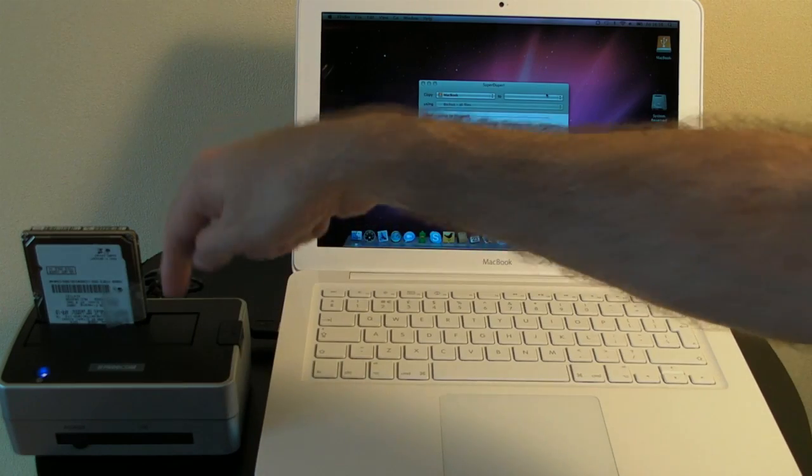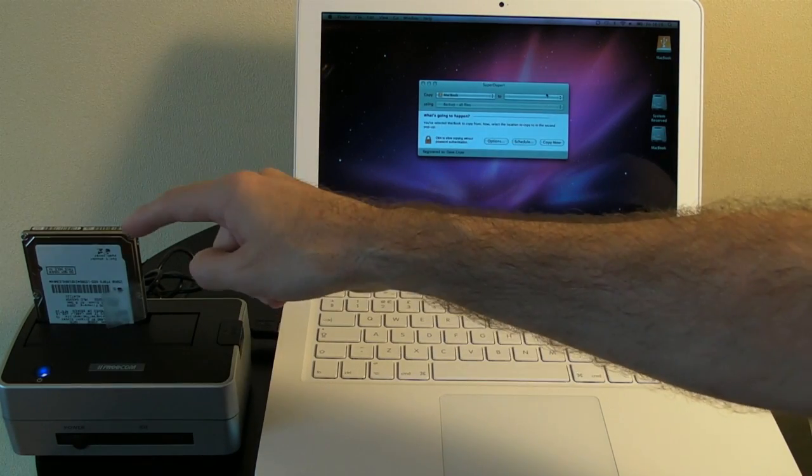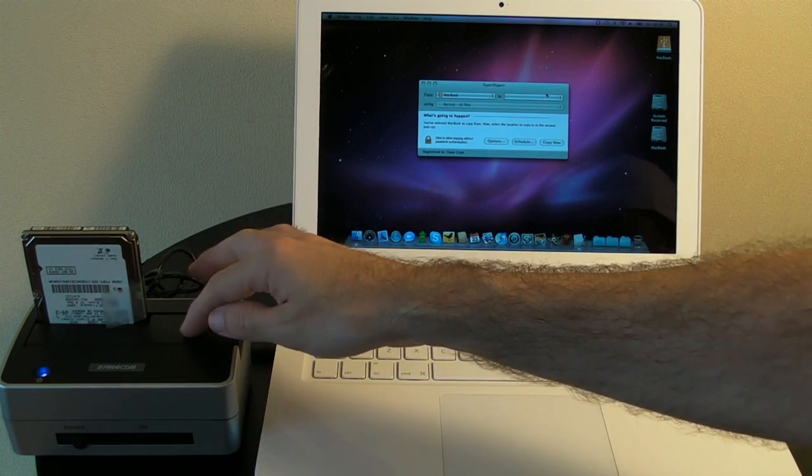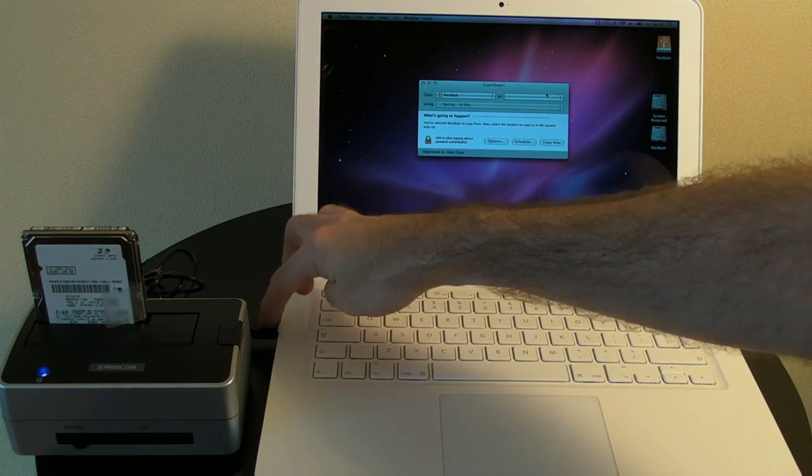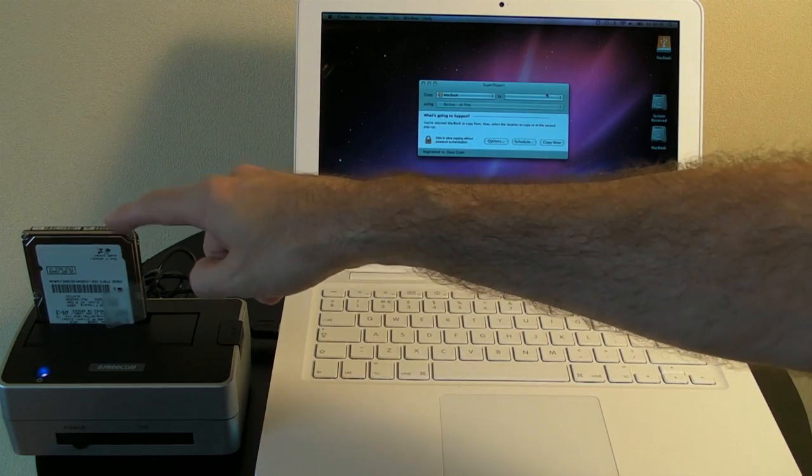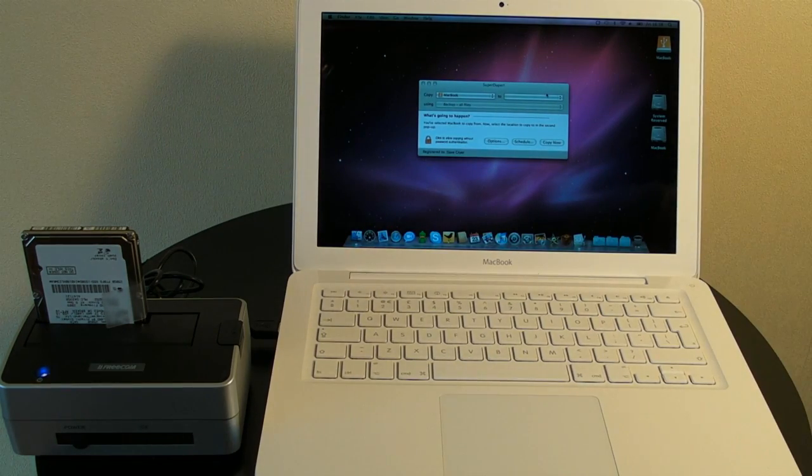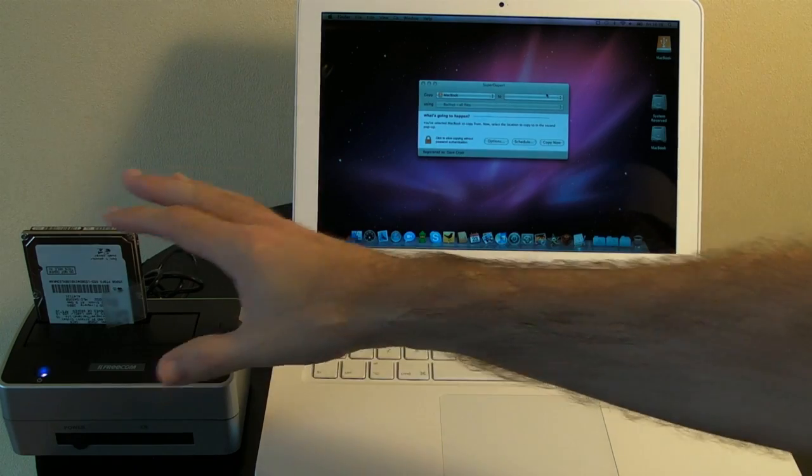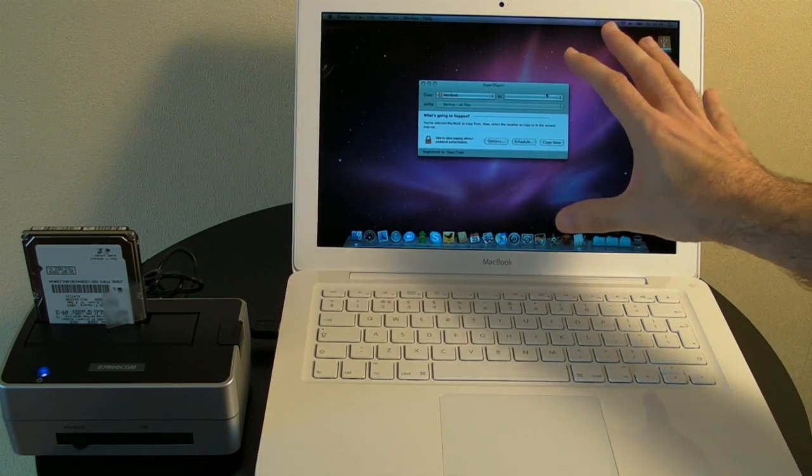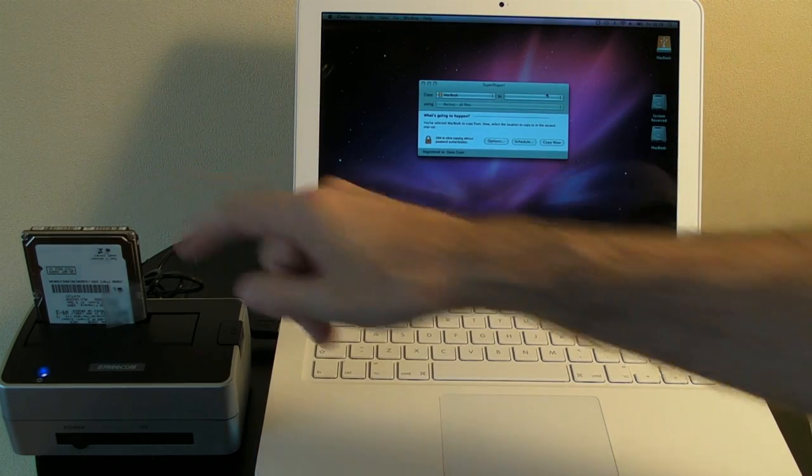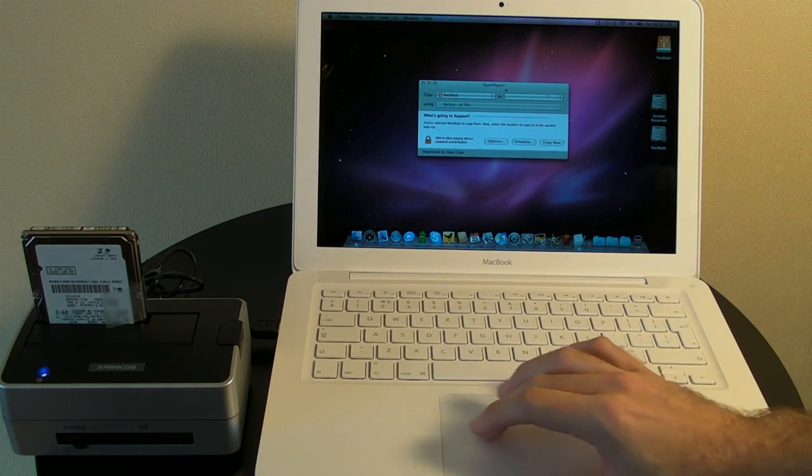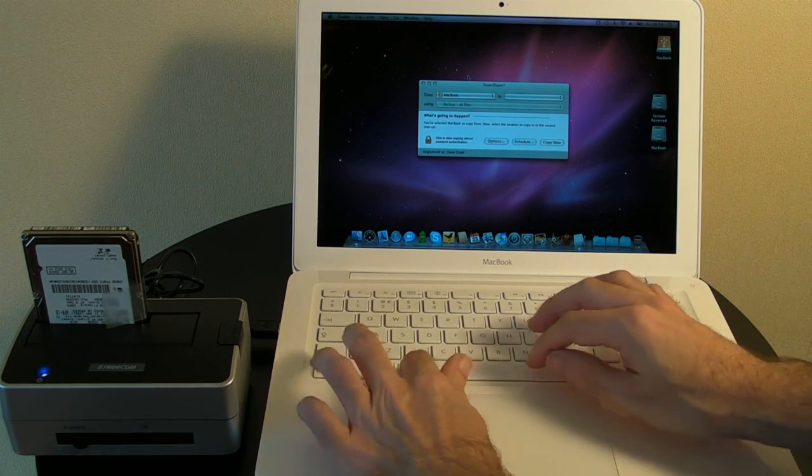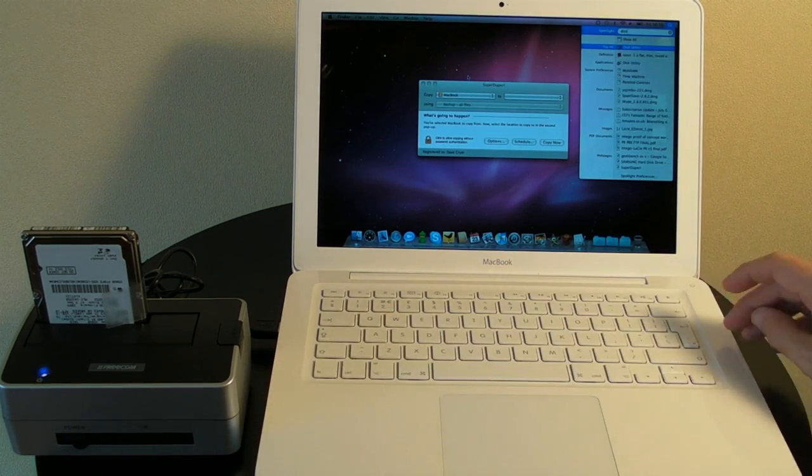It allows you to dock SATA hard drives, either two and a half inch or three and a half inch, it connects via USB and I've popped that old drive in there and I've rebooted my Mac from this drive. So the OS you'll see running here is actually running from this drive. Now the SSD needs formatting so I'm going to start up Disk Utility.